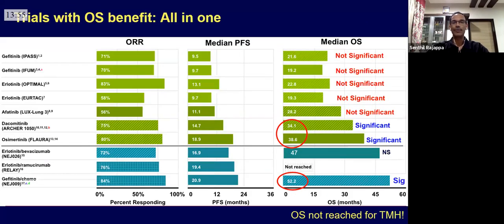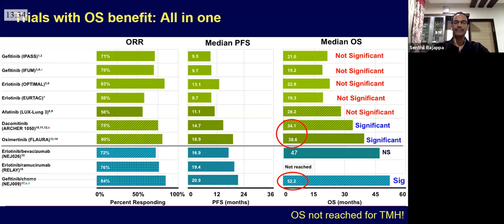I will not go into the nitty-gritty of each study. I will start by focusing only on studies which have shown overall survival benefit. There are three trials or strategies that have shown overall survival benefit: one is the ARCHER 1050, the second is the FLORA study, and the third is the chemotherapy plus TKI strategy. All of these have shown overall survival benefits in EGFR mutant lung cancer.